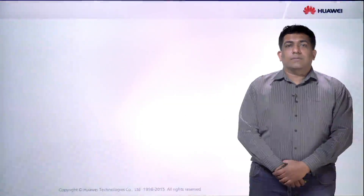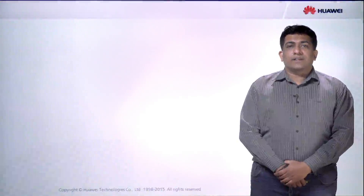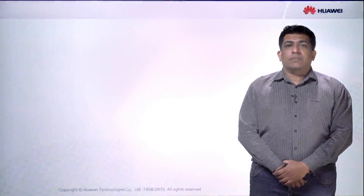Hi, welcome. My name is Vincent. I am from Malaysia Global Training Centre. The topic for today will be on WDM principle.